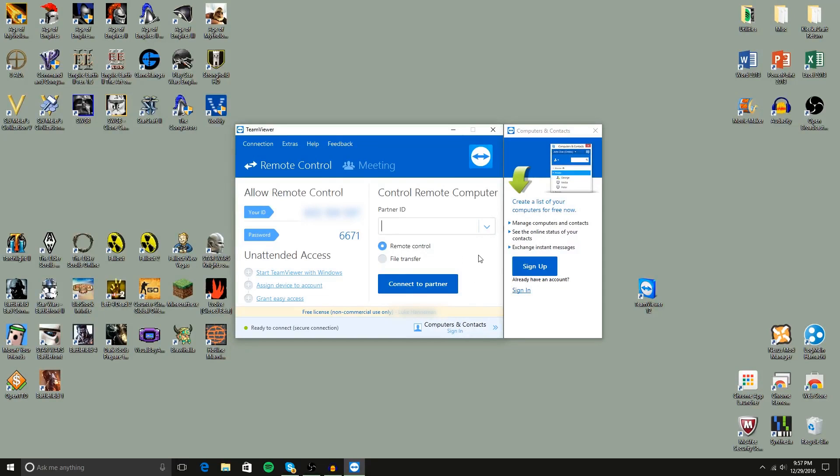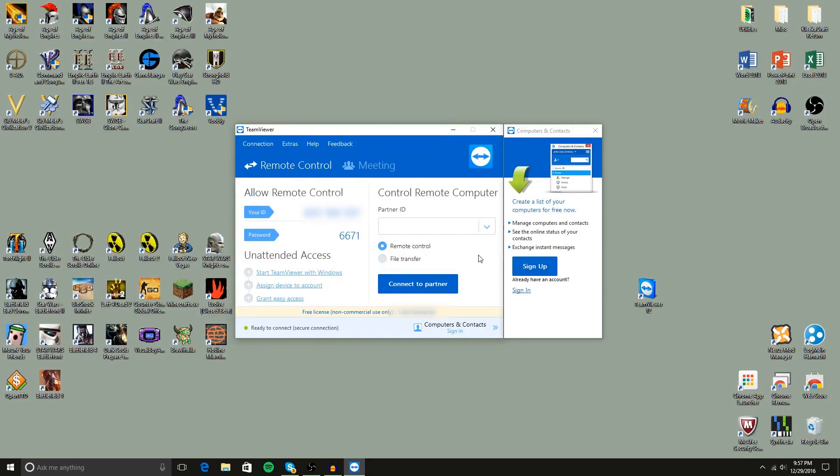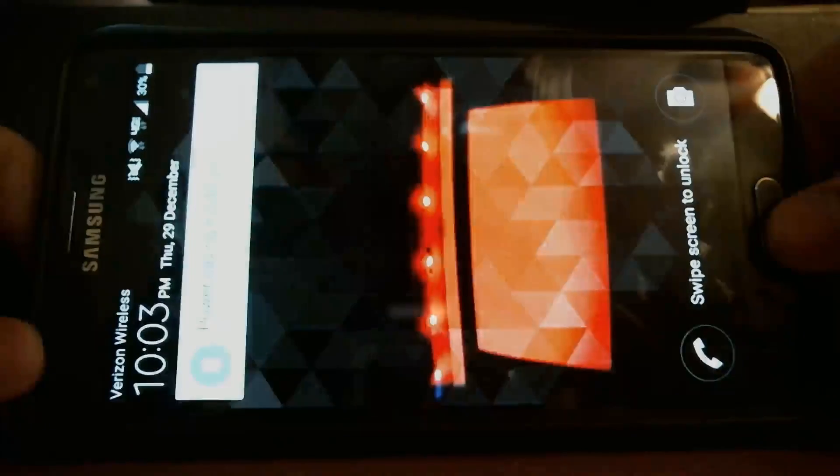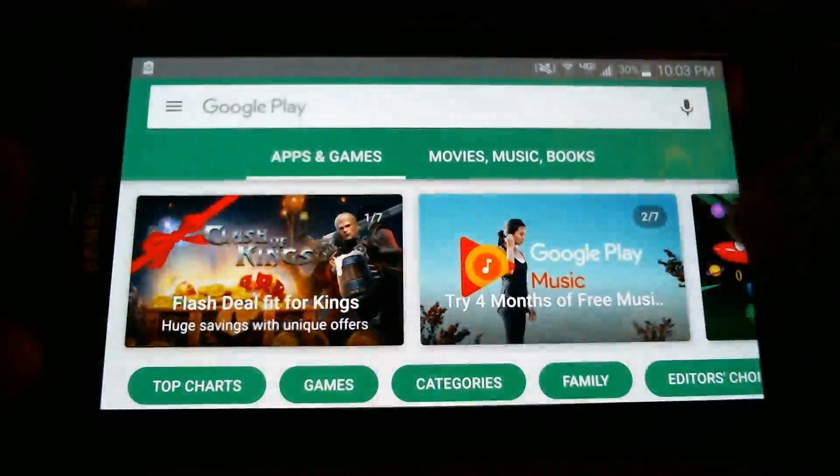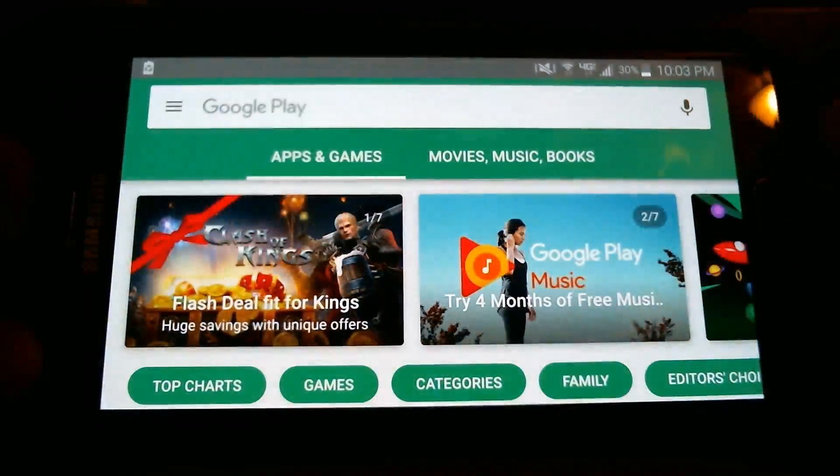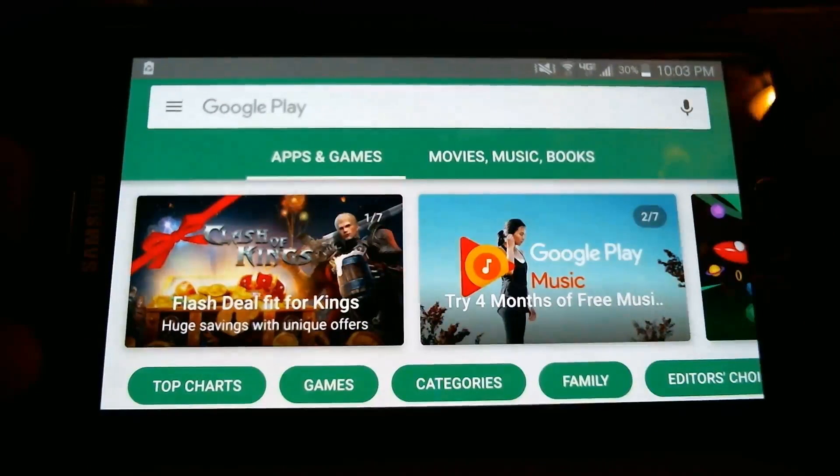So we're going to leave this window open and we're going to download TeamViewer on the phone. Okay, so we're on my phone and I'm just going to unlock this real quick. And we're going to go to the Google Play Store which I already have open right here.